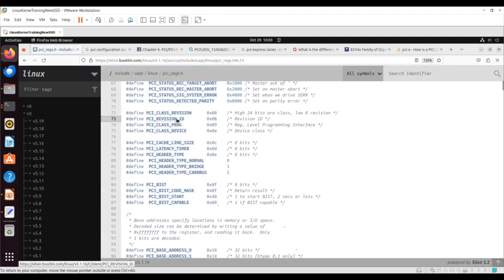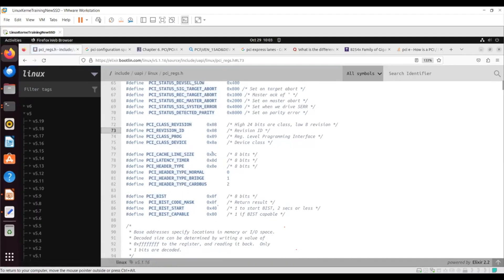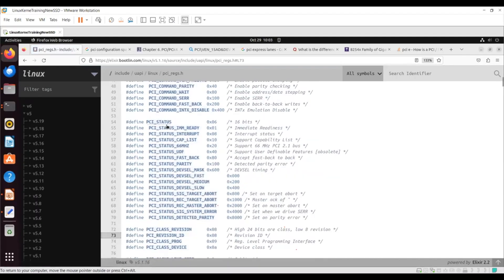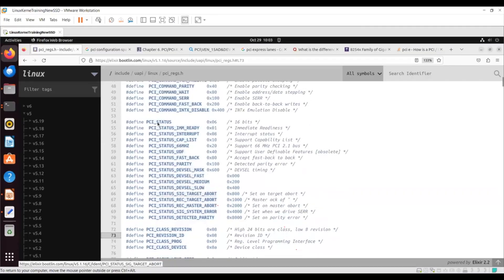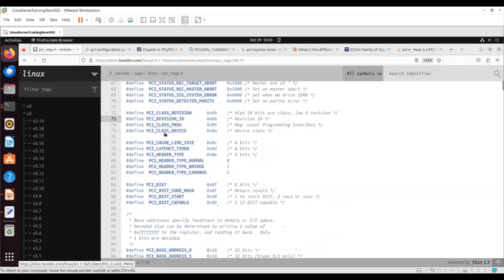These are all the parameters you can read: revision ID, class revision, class program, class device. You can also read the status, vendor ID, PCI device ID, PCI command, PCI status, PCI class program, PCI class device, PCI cache line size — these are all the things we would be reading in this particular scenario.